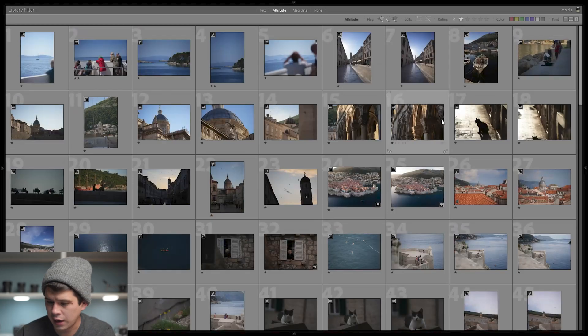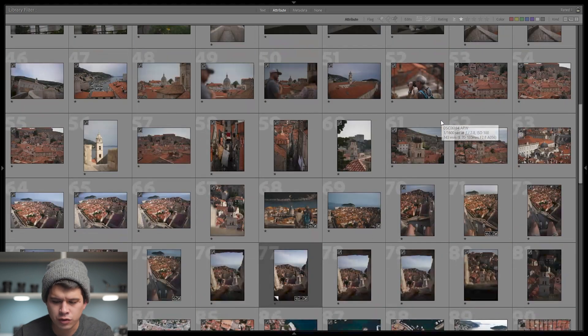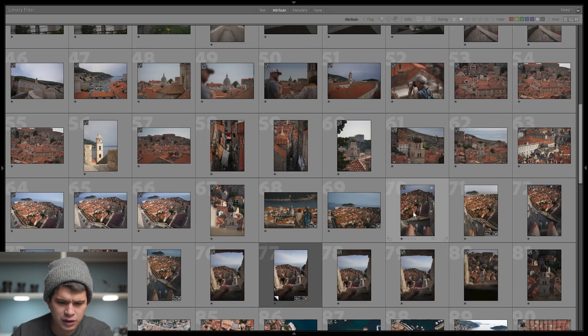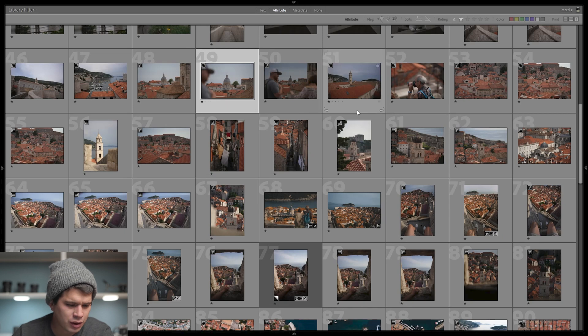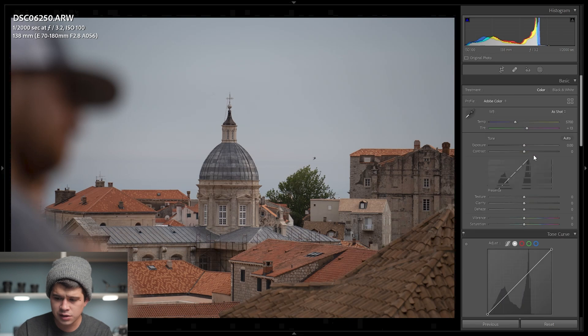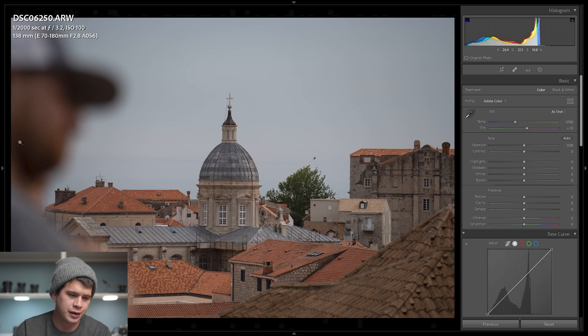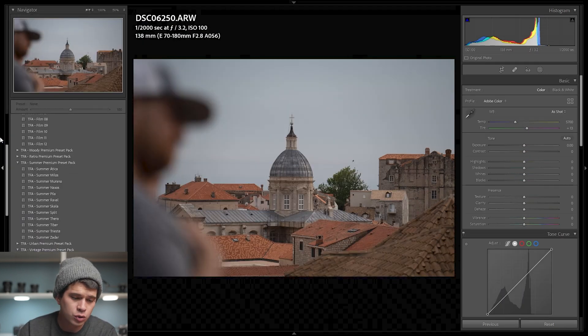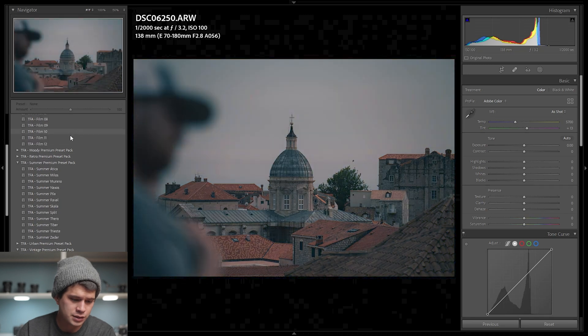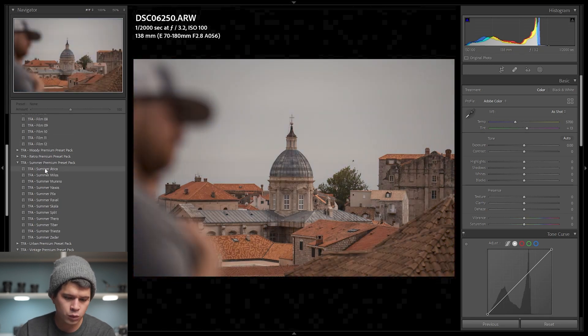Here I have some photos selected that I'm planning to edit from my trip to Dubrovnik. I'll click on a random one and start editing. In the Develop tab we can see all values are basically at zero — this is an unedited photo. I'll click on the left panel where we have all our presets.